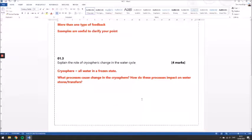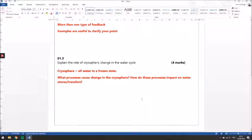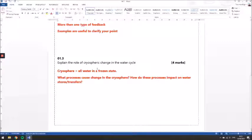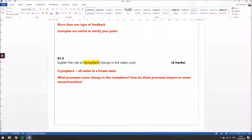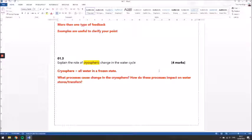The final question is to explain the role of cryospheric change in the water cycle. Now on the face of it, this question might look quite terrifying because it's got words in there like cryospheric change that you might feel that you've only just got your head around, but it's worth unpicking this question a little bit.